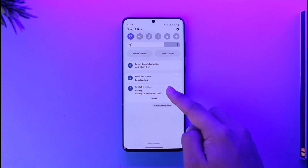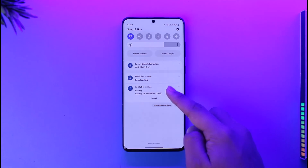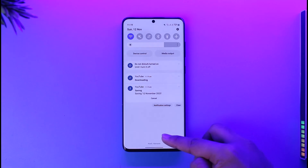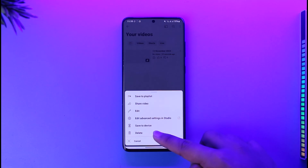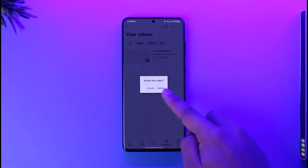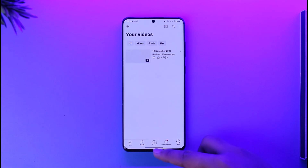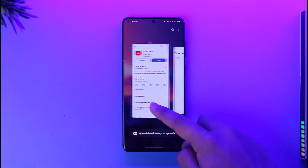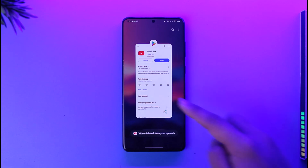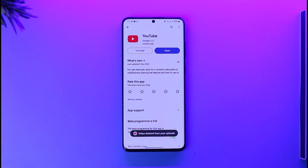You can see it says 'Downloading,' and after it's done saving it will be saved to your device. Hope this video helped you. If you have any more questions, feel free to leave them down below. Thank you for watching till the end of this tutorial, and see you in the next video.